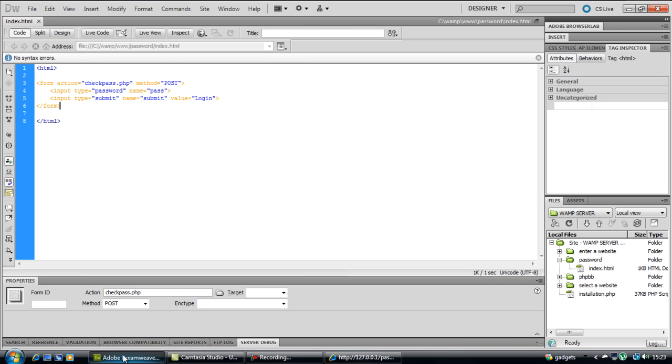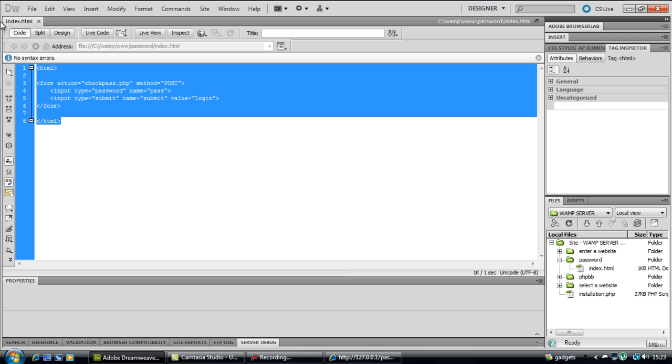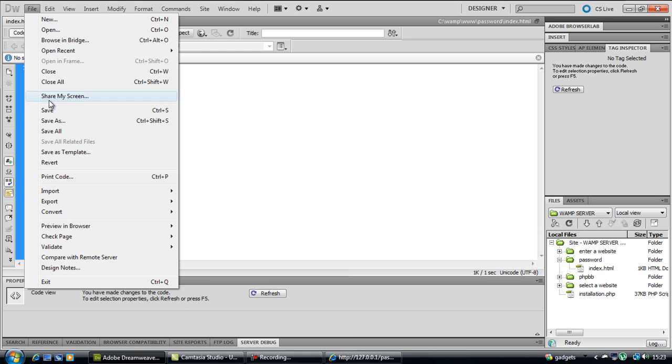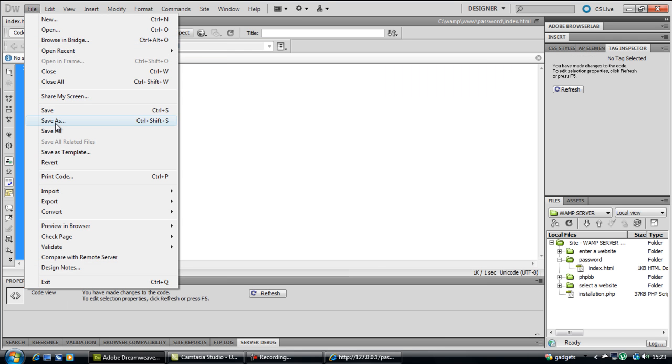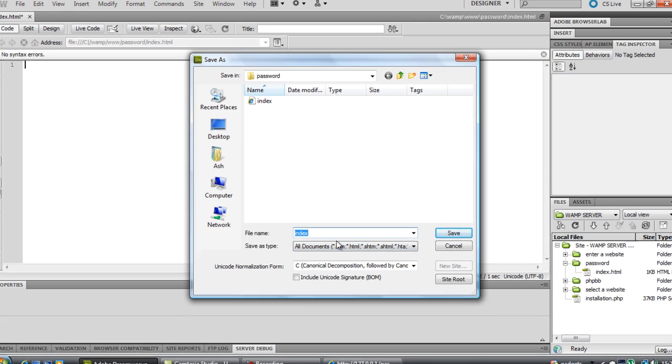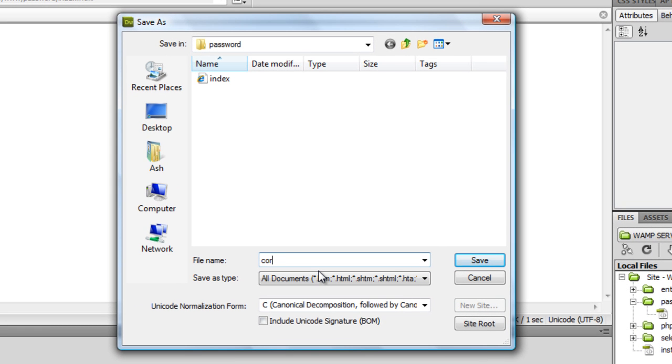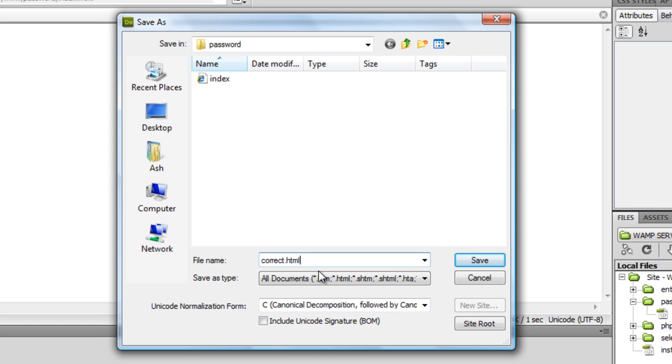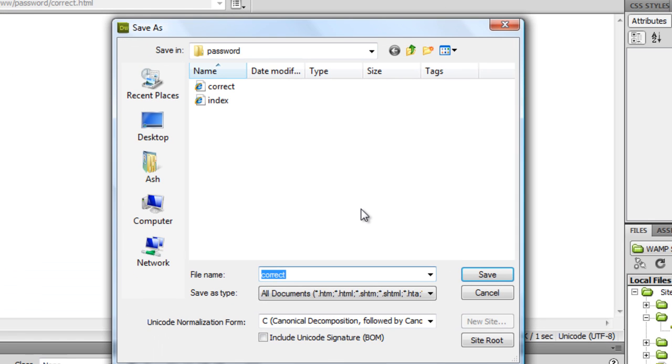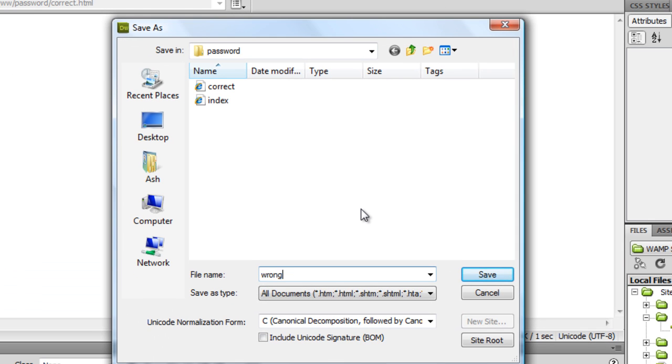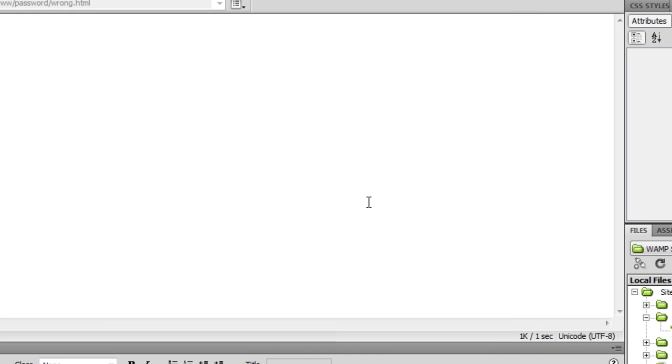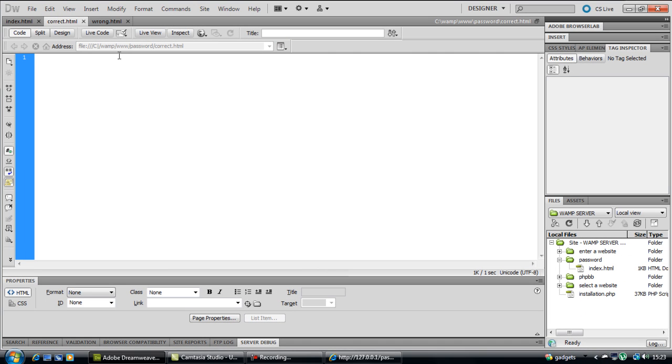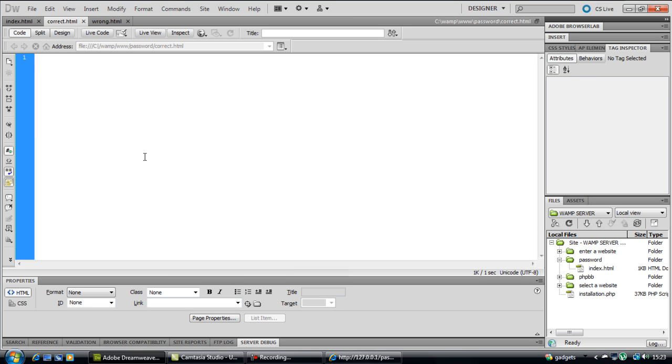The next page we're going to create is the right and wrong pages, which is very simple. If we just delete this and save as, just in the same folder, we're going to name it correct.html and we're going to save another one as wrong.html. So now we've got two blank empty HTML pages.